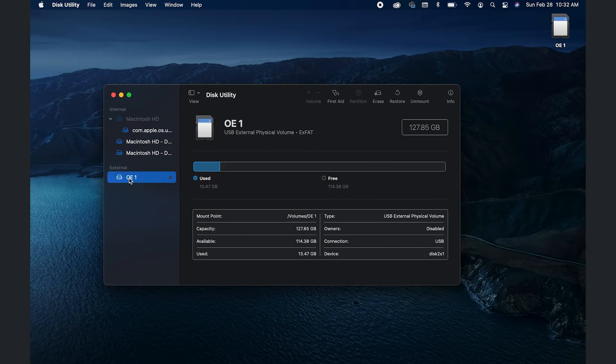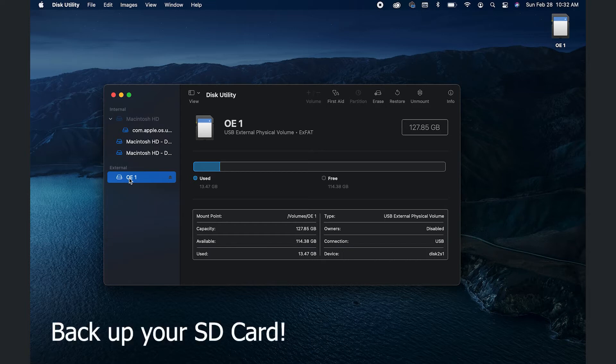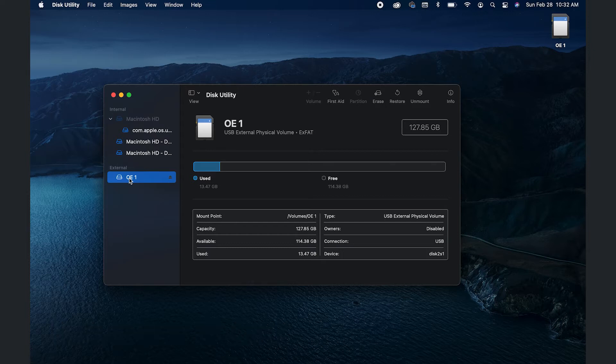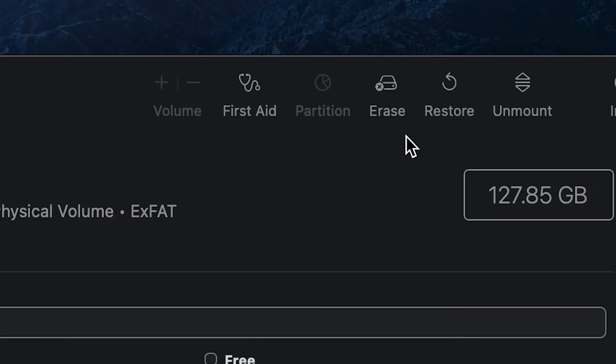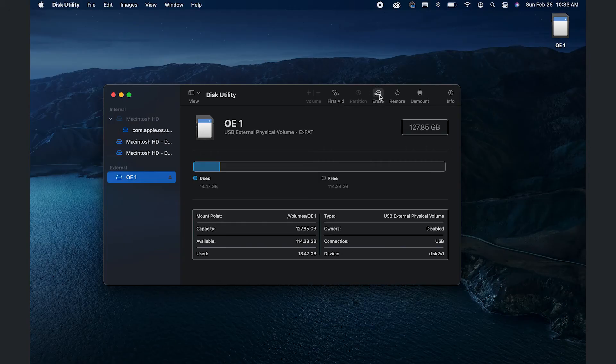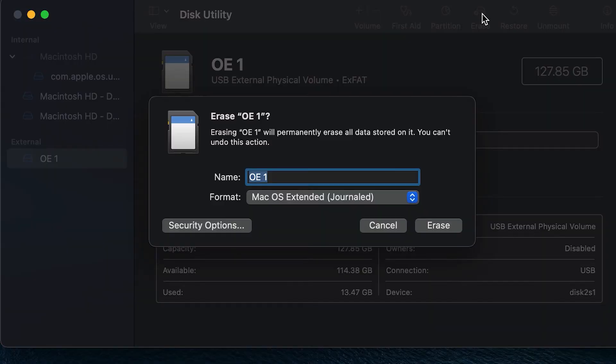Now before you do this, make sure you back up that SD card or you transfer your files or anything, because what we do here is irreversible. You cannot go back and say never mind, I want my videos or pictures.